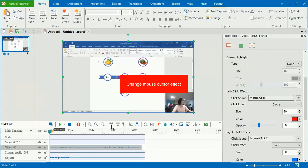To have viewers follow the mouse movement better, the mouse cursor comes with click sound and effect. You can use the default or change them.